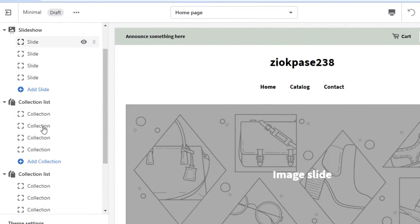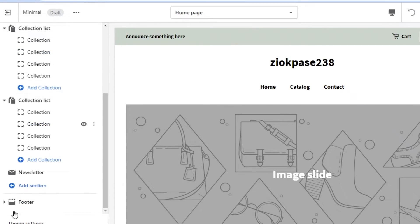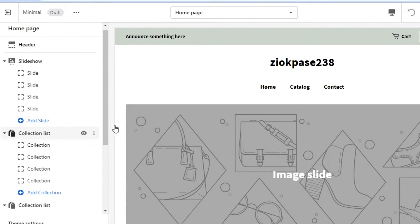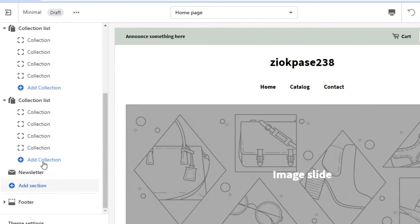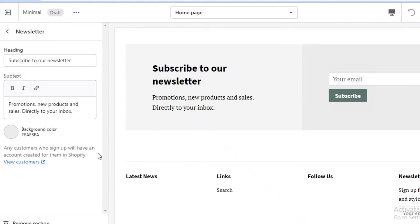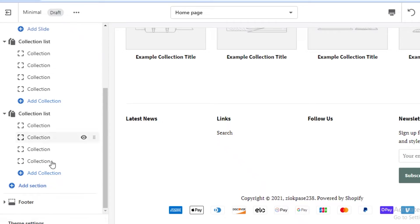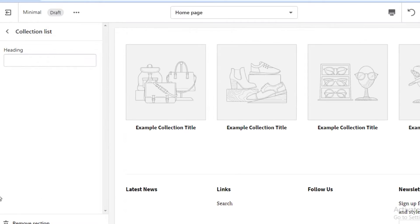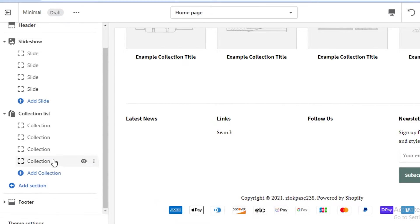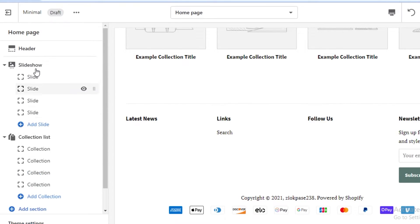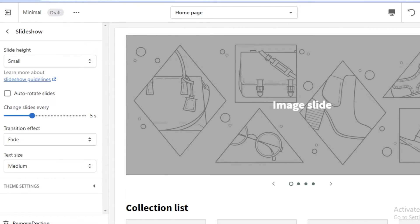On your left side you'll find many different sections, and you can remove sections as well. Don't worry if the theme has sections you don't need — you can easily remove them. Click on the section you want to remove, then click 'Remove section' at the bottom left. For example, if I don't want two separate slideshows, I'll remove that section.